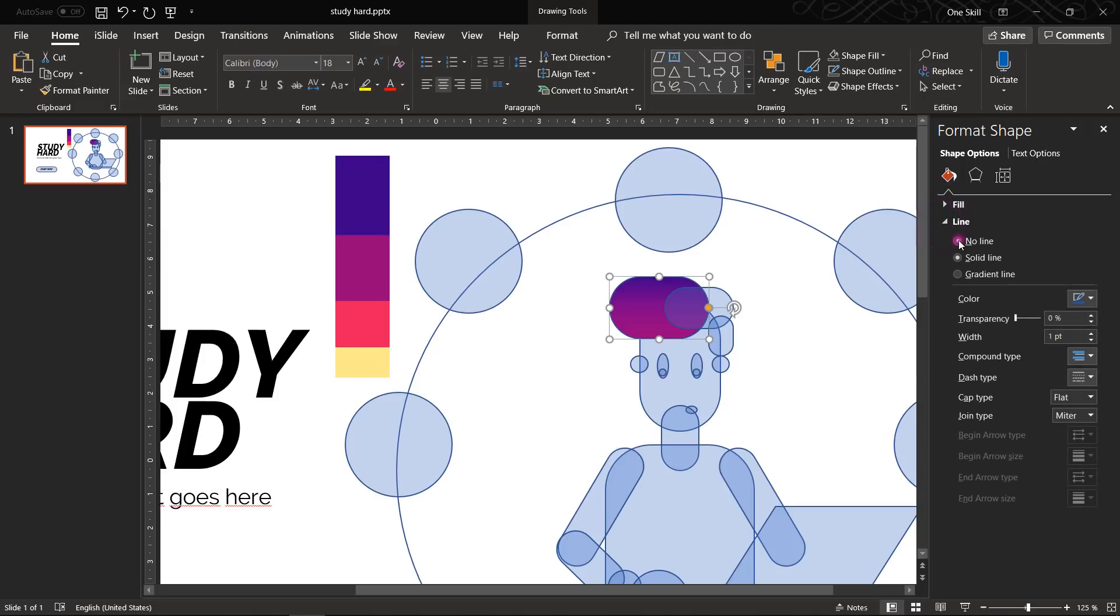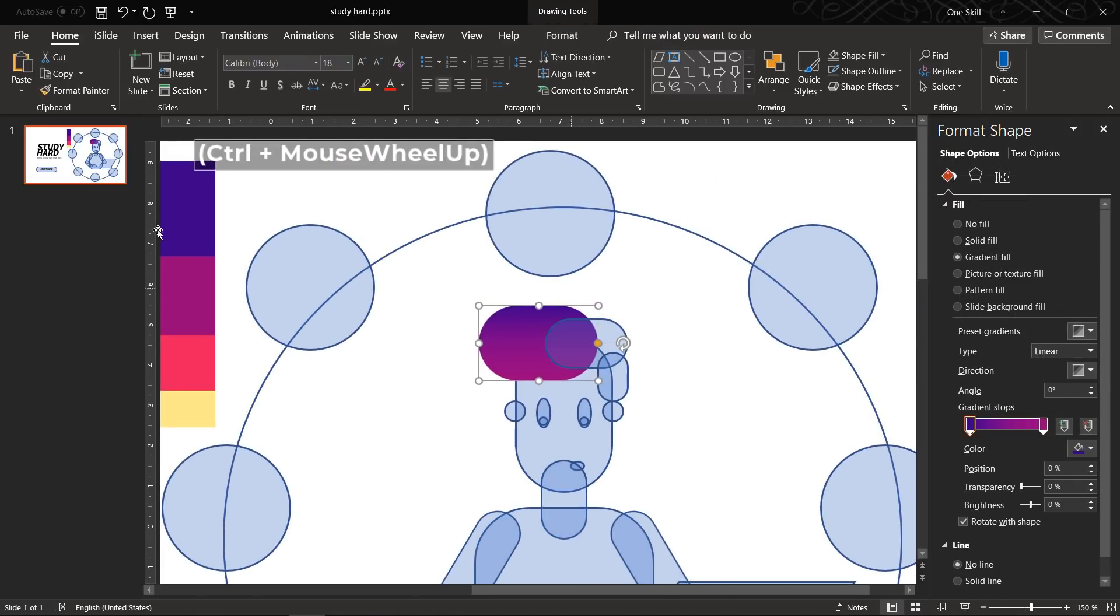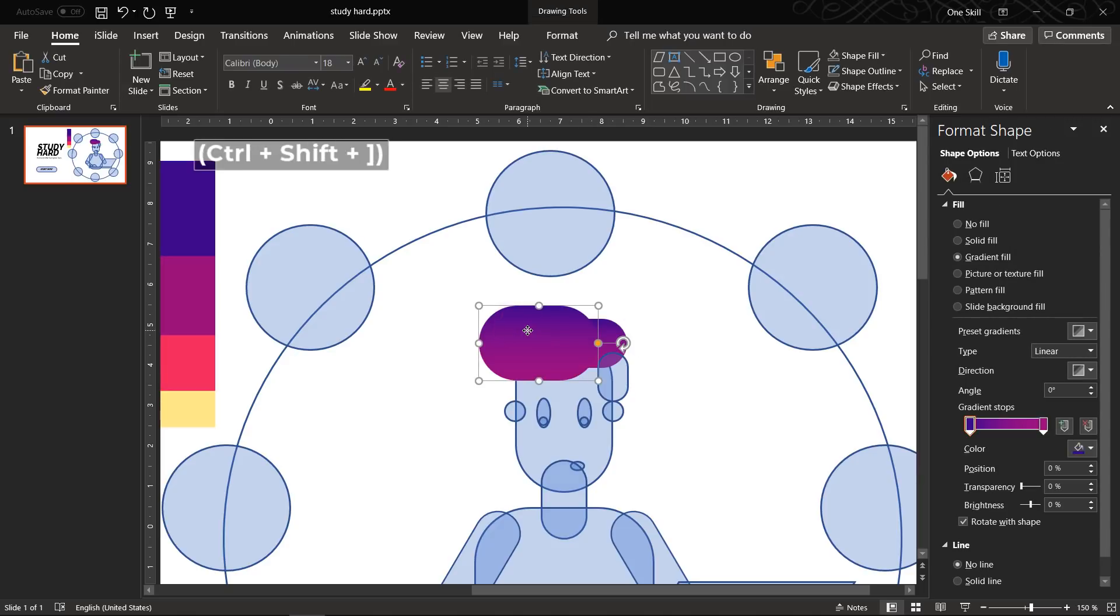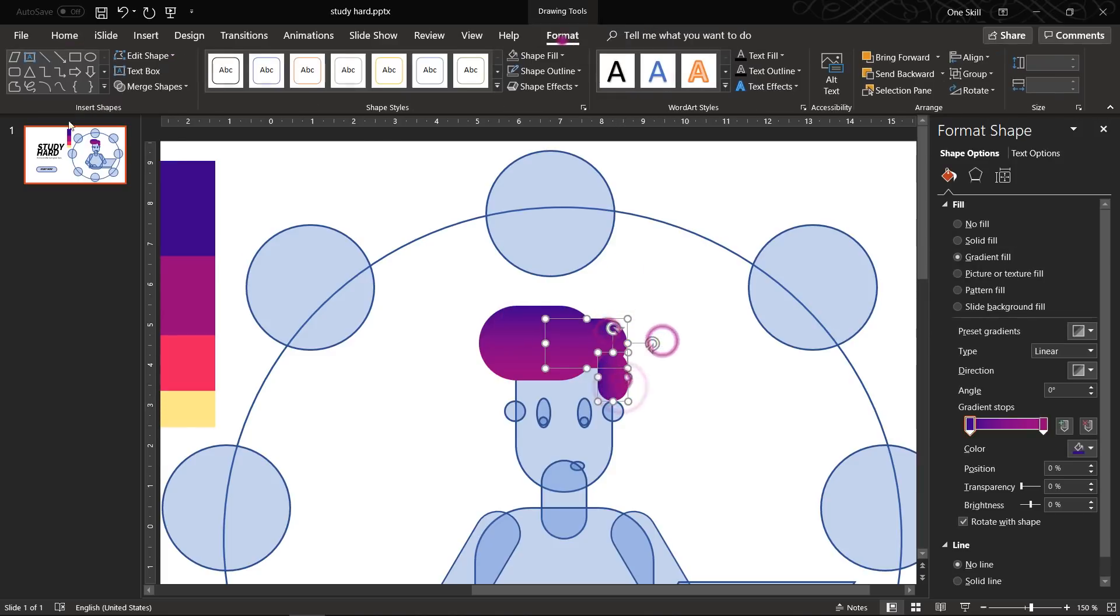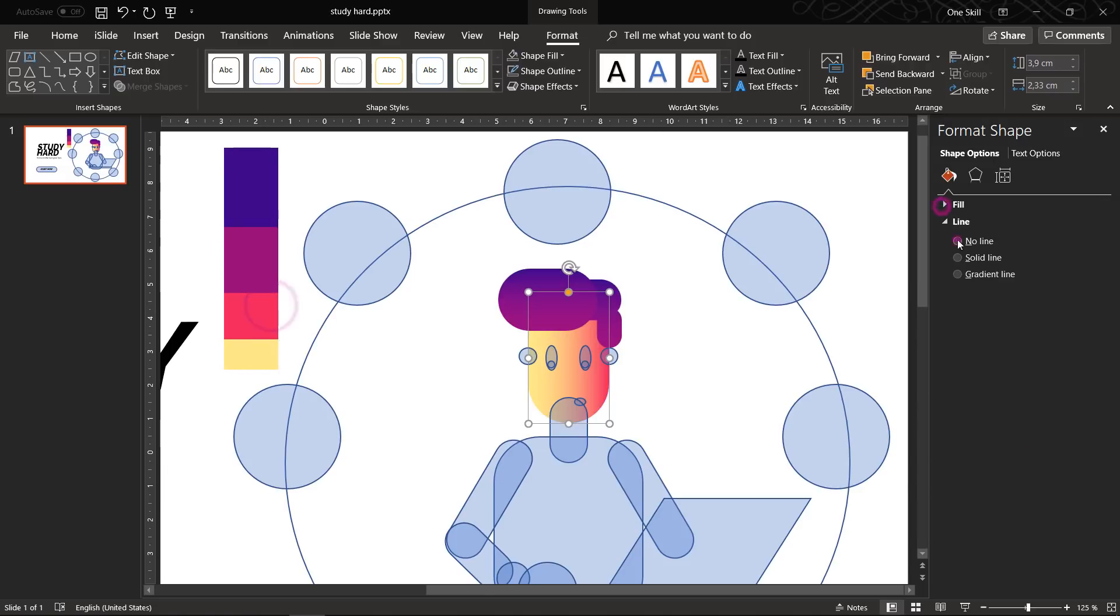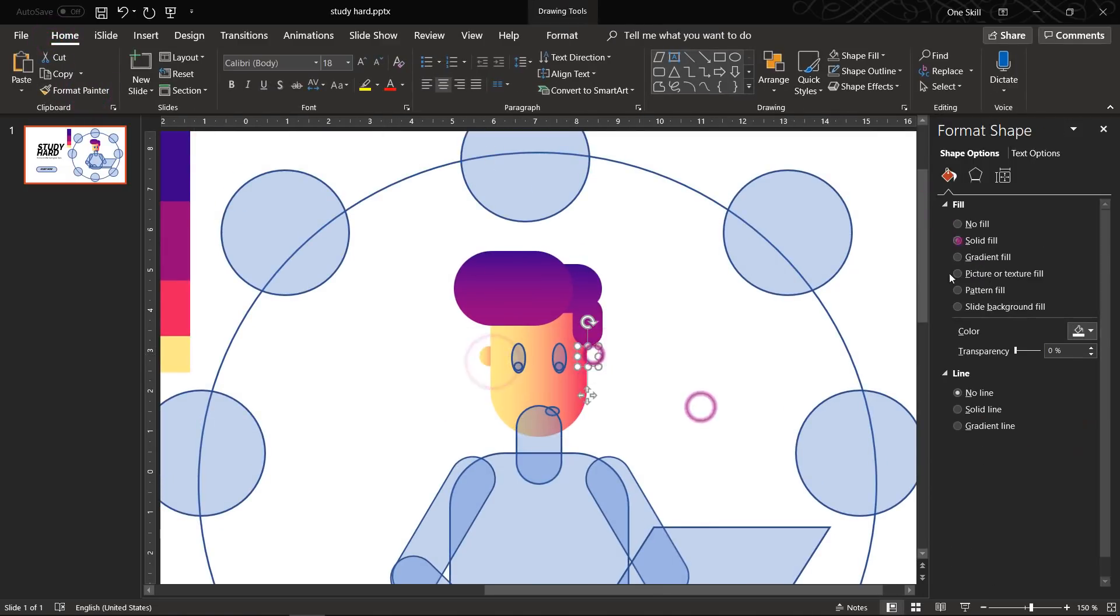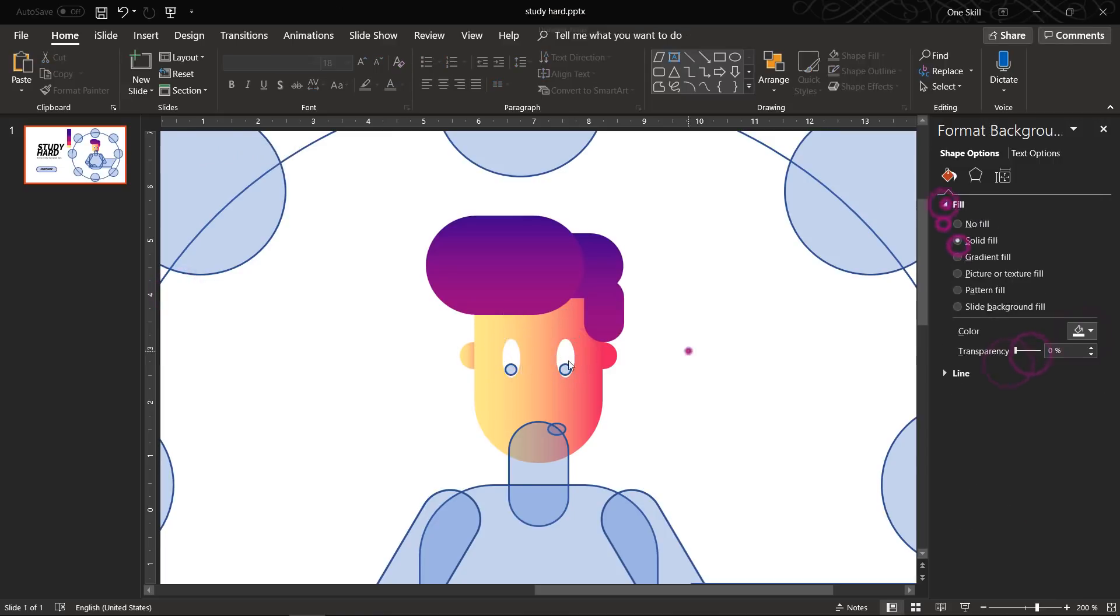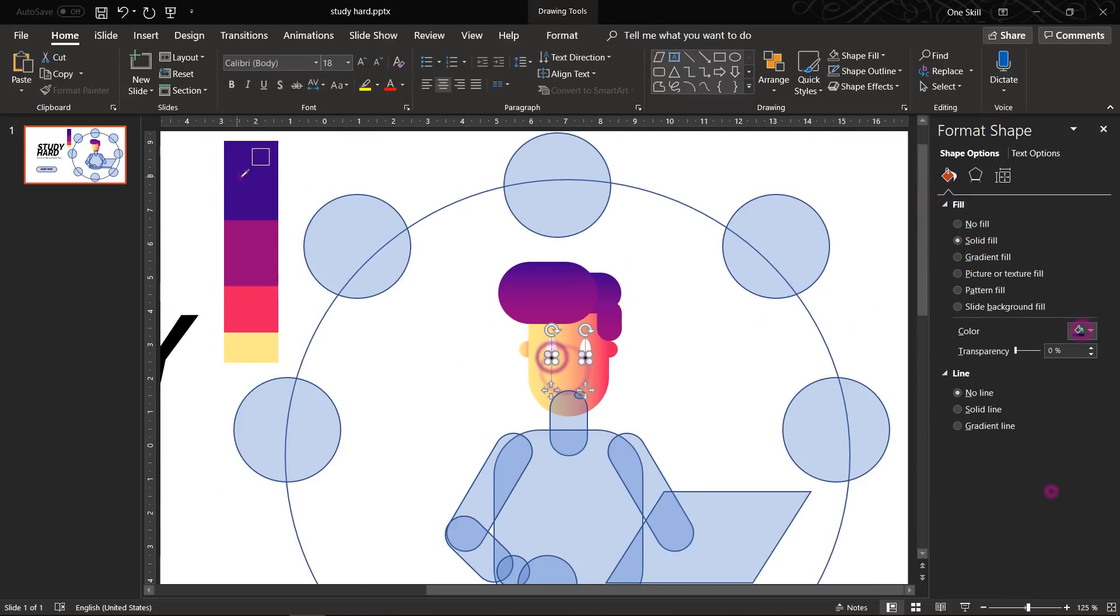And once we're happy with how our shape looks like we can use the format painter and quickly paste the same gradient to the rest of the shapes that we want to have the same look. So that's really convenient. So now I'll just speed up a little bit and I will add gradients to the rest of the shapes using those colors from our color palette.